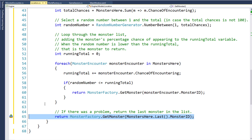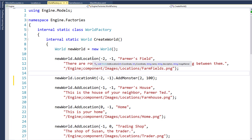And this is how we're going to encounter the monster when the player moves to a location. Step three is to modify the WorldFactory class. Now we're going to actually assign monsters to locations, and the WorldFactory class is where we build the locations, so that's where we'll add in the monsters.